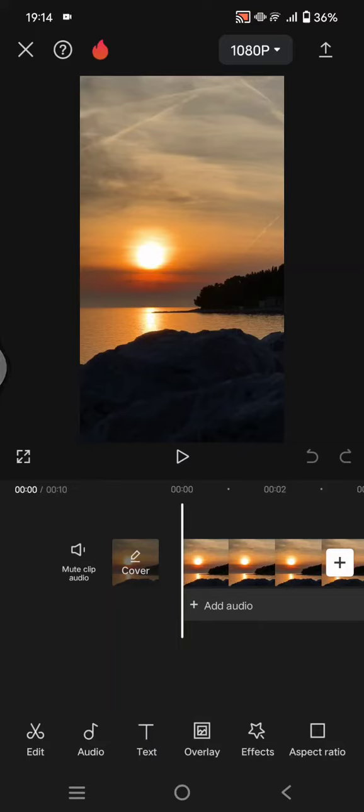Hi guys, welcome back with me again in this channel. On today's tutorial, I'm going to show you how you can create this trending transparent text only within seconds on CapCut mobile.